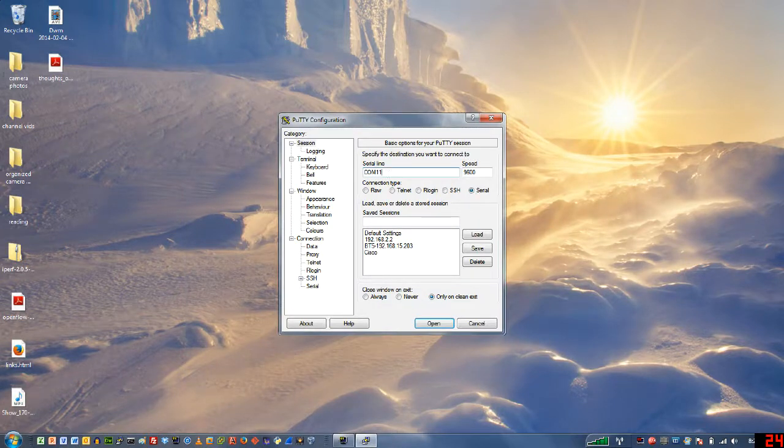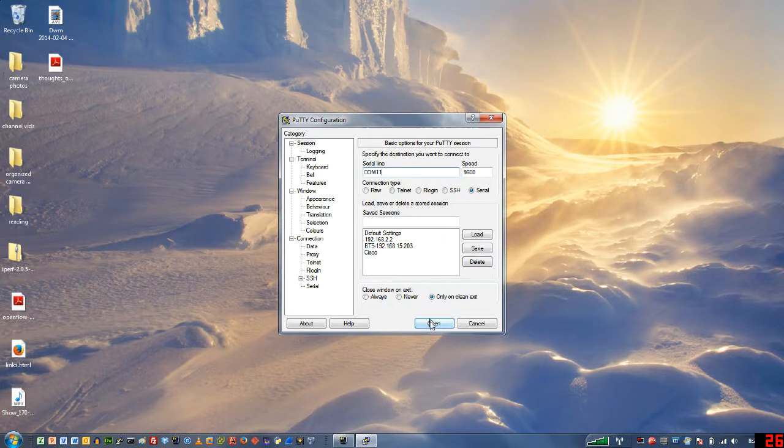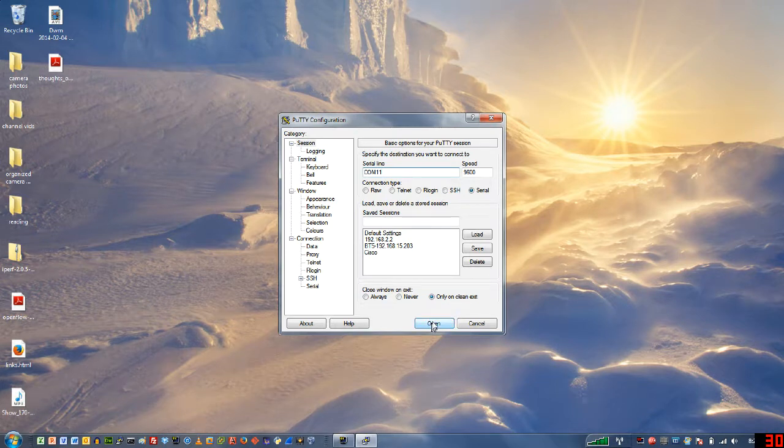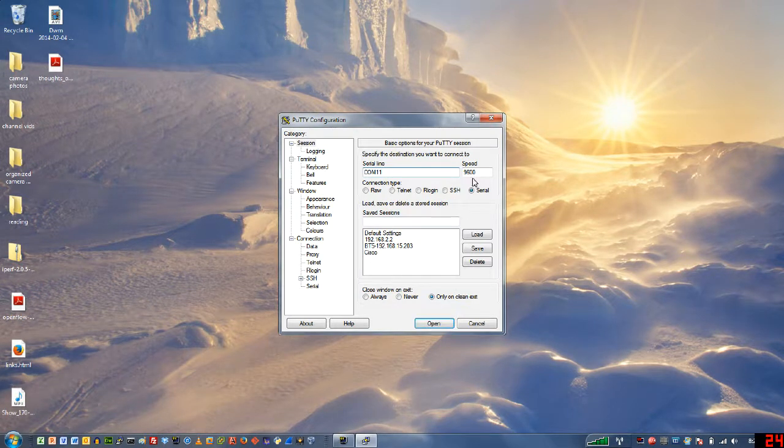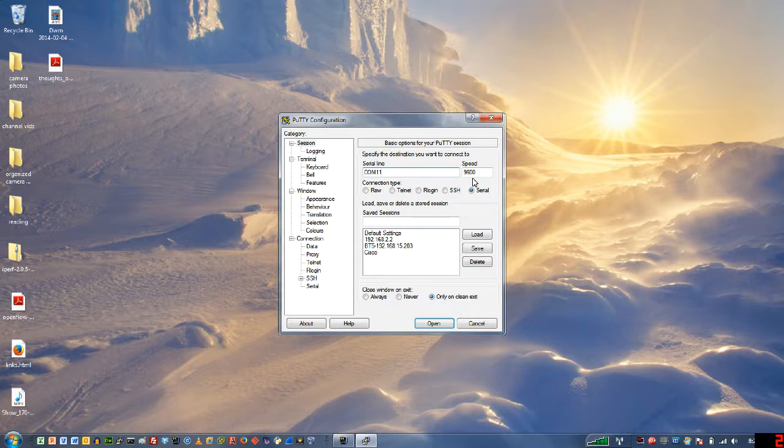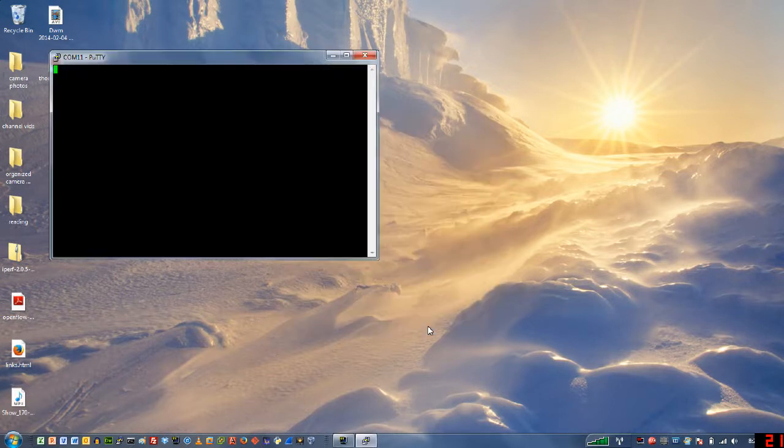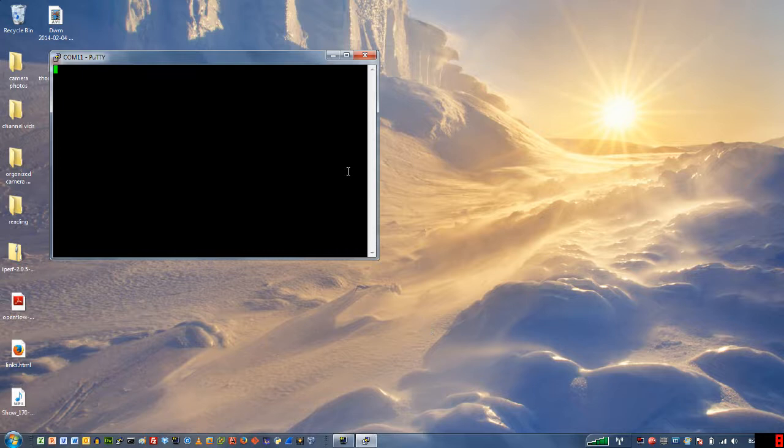I'm going to change this to COM11 and 9600 right there. If I went to serial I would see that it's 9600, 8 data bits, no parity. And we'll go ahead and open.